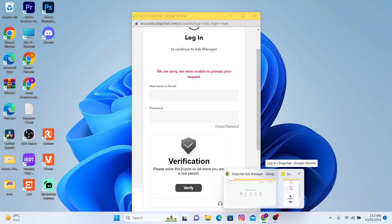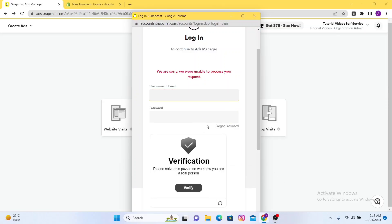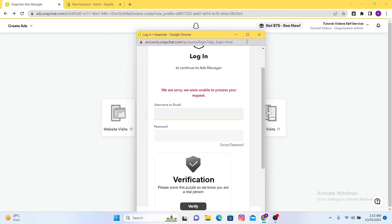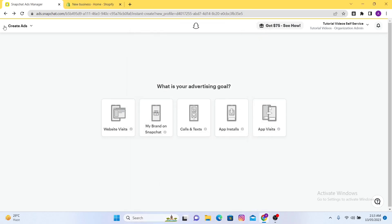In this video I'm going to show you how to add a Snapchat pixel to Shopify. The first thing is that you have to log in to your Snapchat Ads Manager. After that you can see this is the Snapchat Ads Manager. Now what you will do is first you have to create ads.